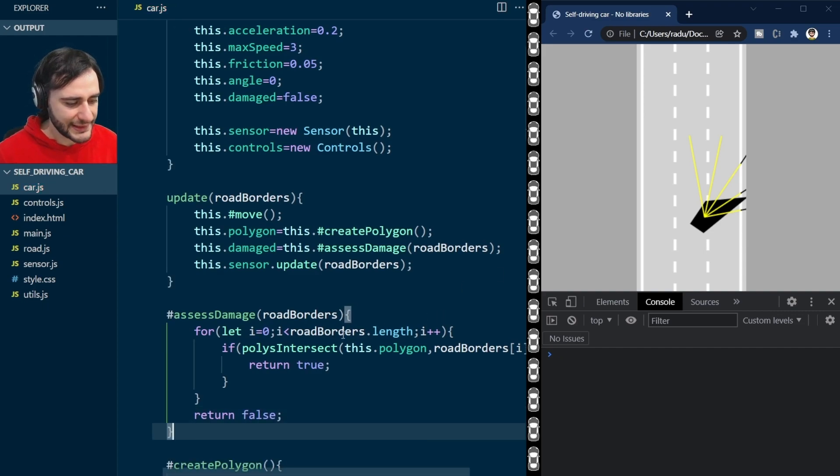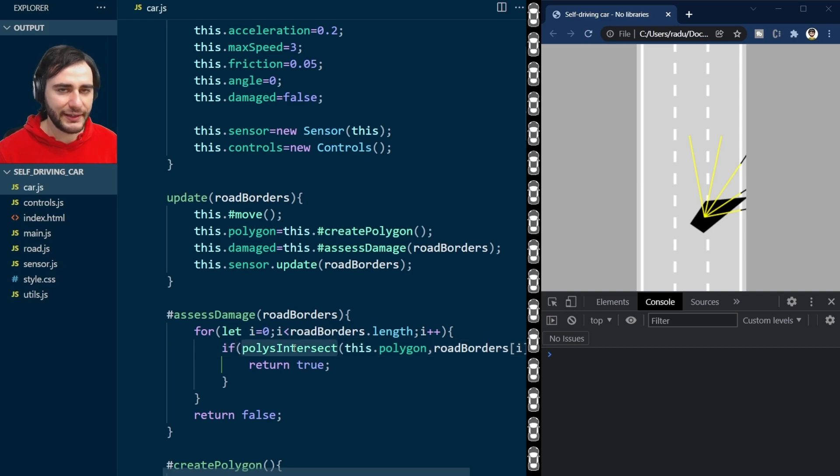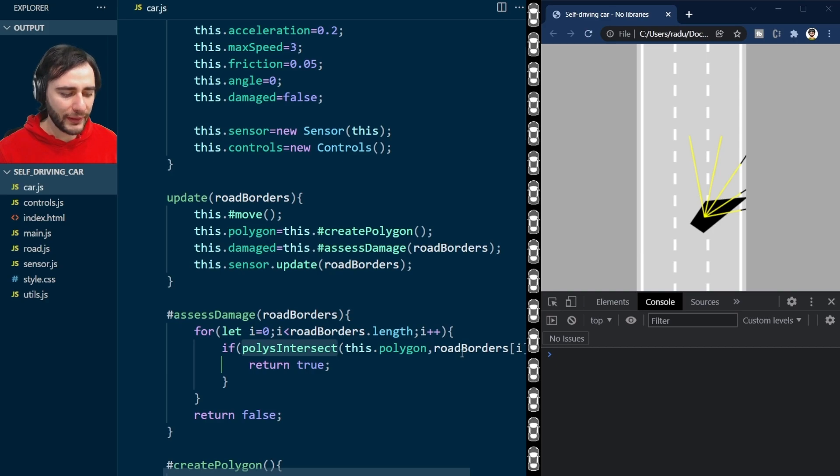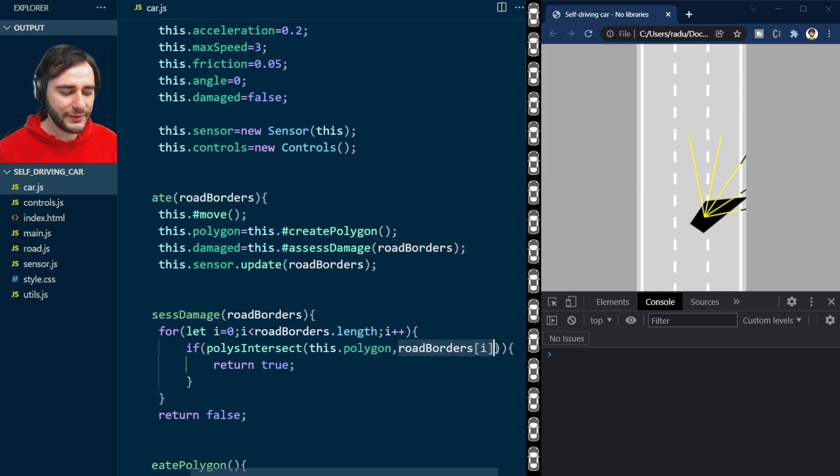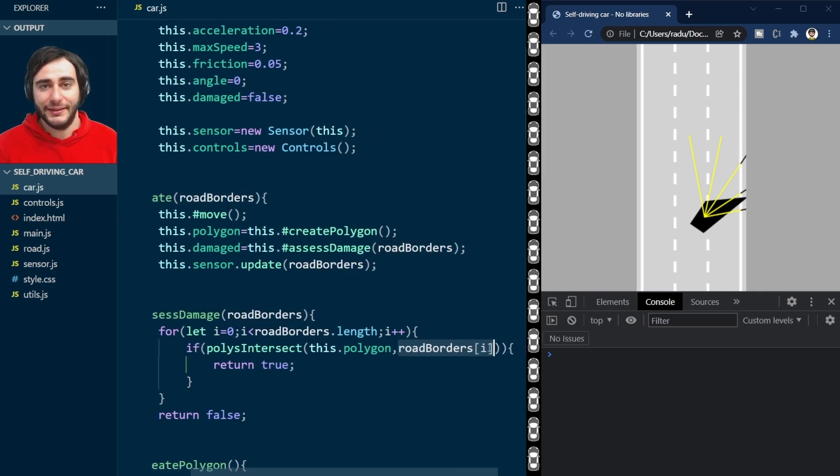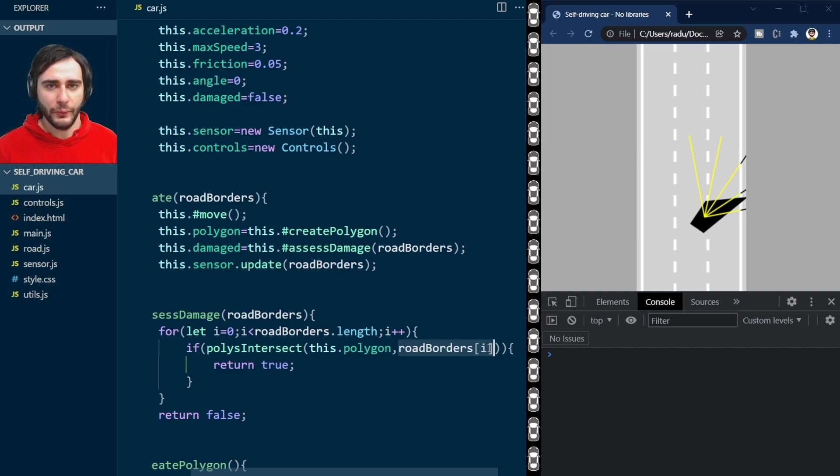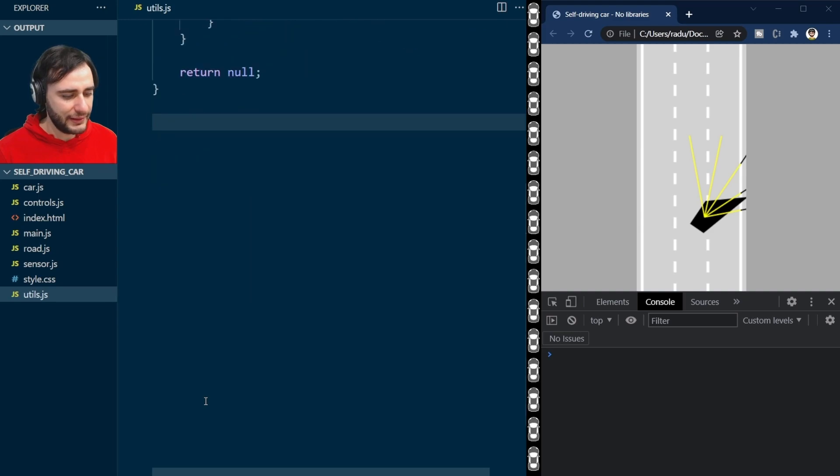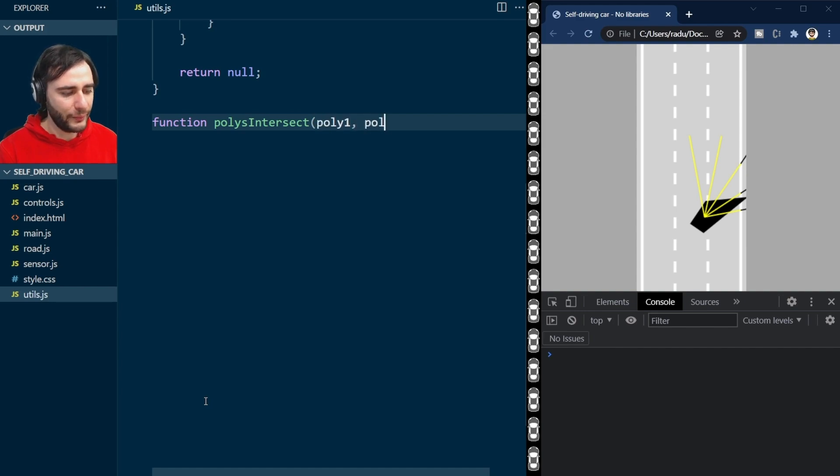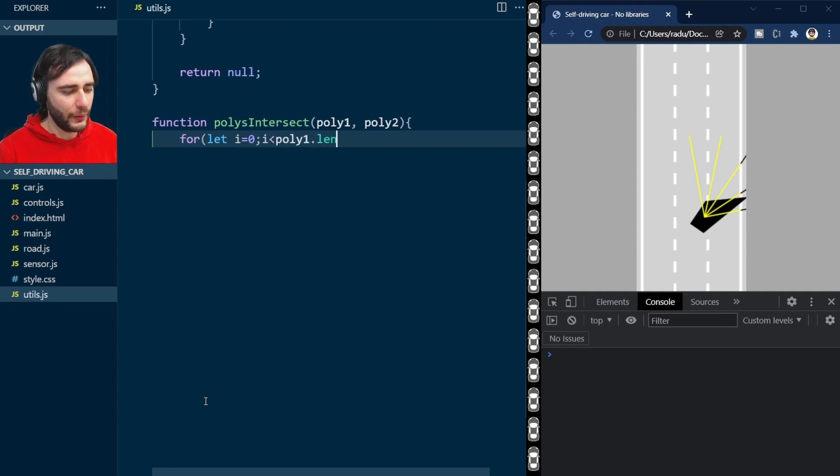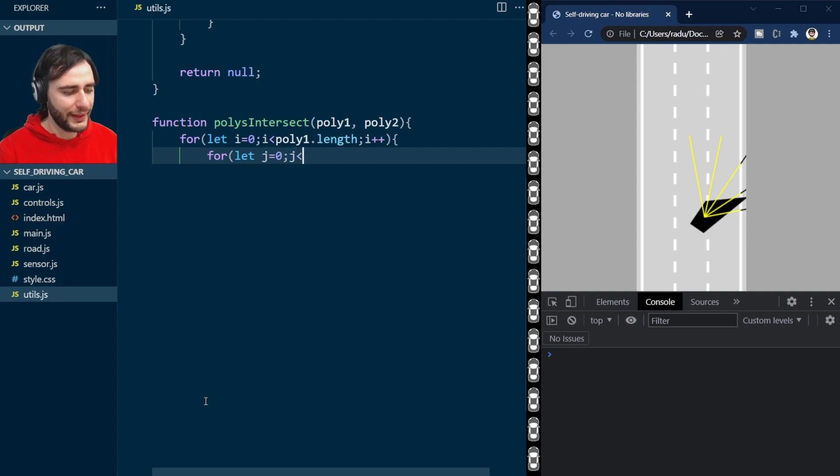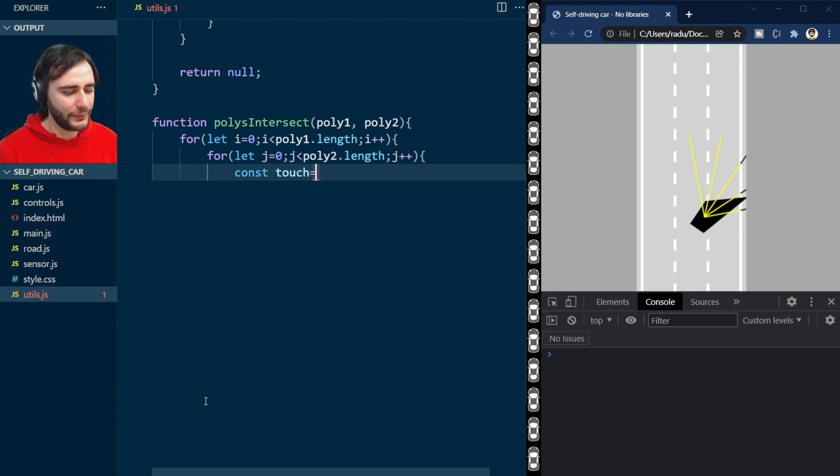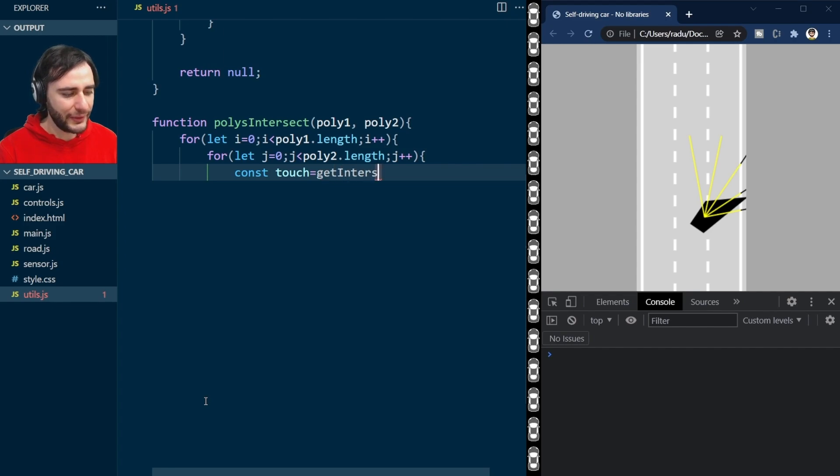Now we need to implement this polysIntersect function. It will be a really useful utility function that takes two polygons here as parameters. Notice here that this roadBorders[i] is actually not a polygon, it's a line segment, but it will be general enough for it to work. Let's go now to utils.js, and I'm going to define our polysIntersect method with poly1 and poly2. We loop through all of the points in poly1, and for each of them, we check all the points in poly2.